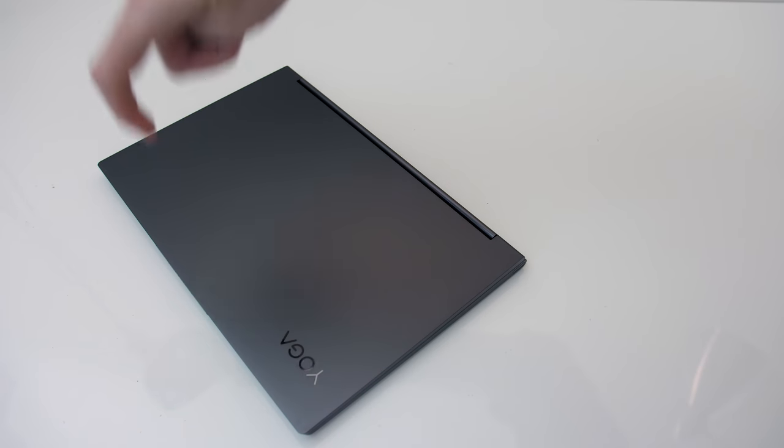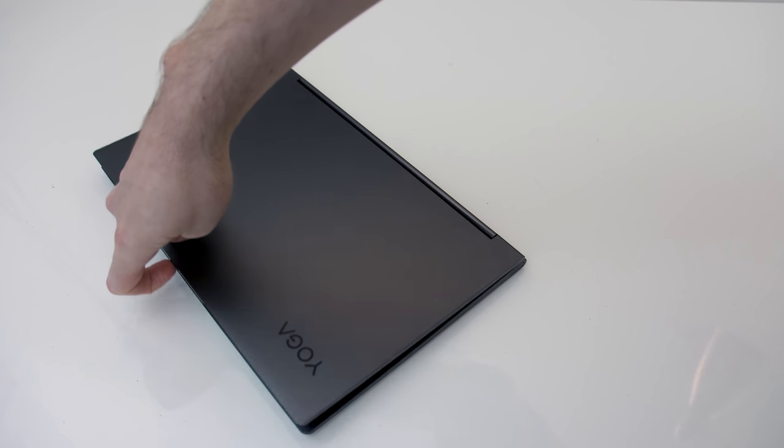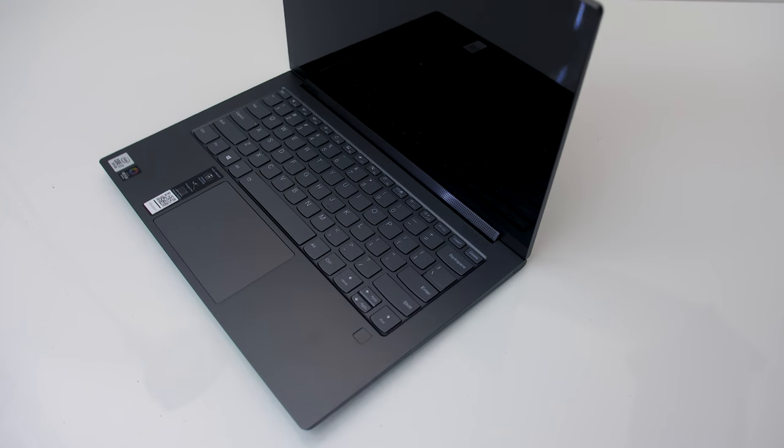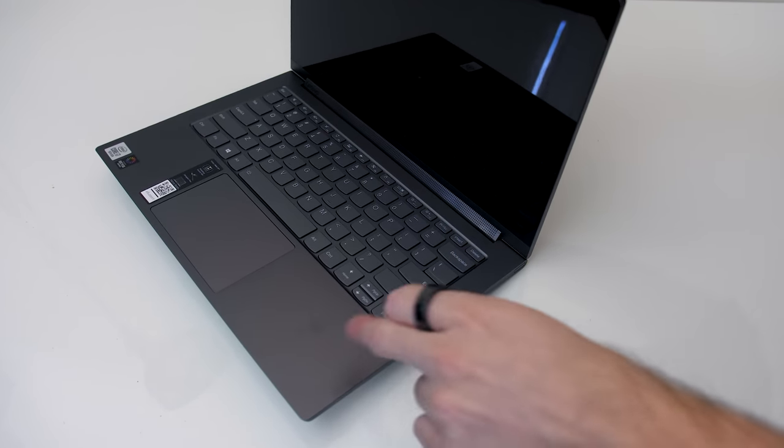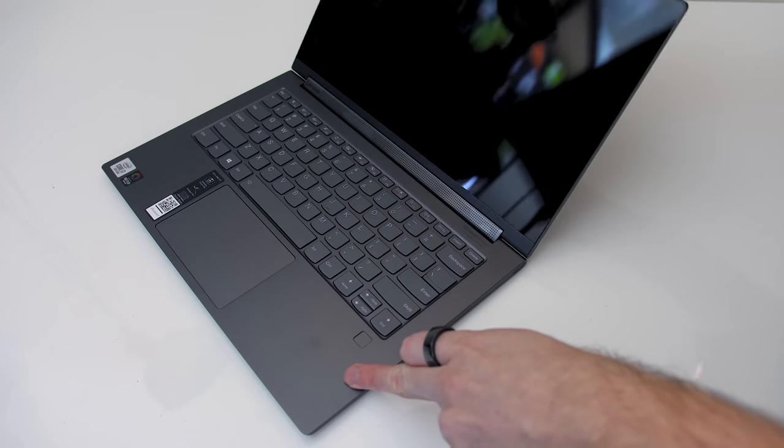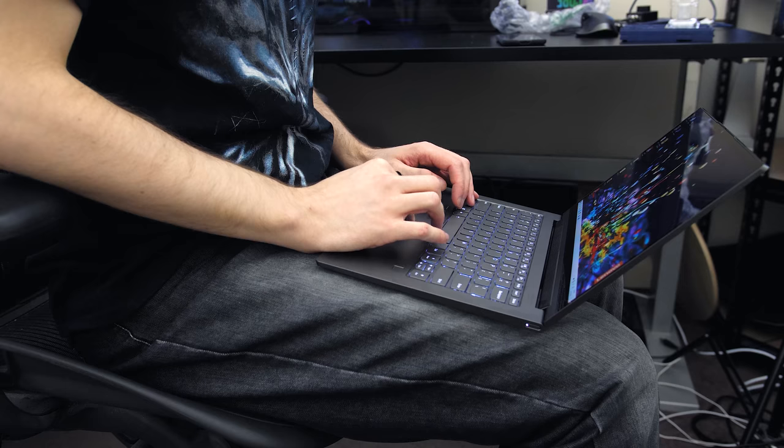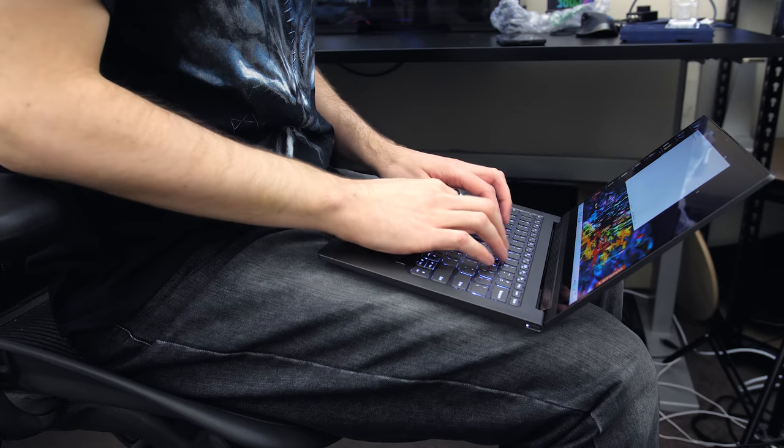The laptop can be opened up with one finger until the screen gets to 90 degrees or so, then it starts to tip back, demonstrating that in laptop mode there's more weight towards the back, however it did sit fine on my lap.